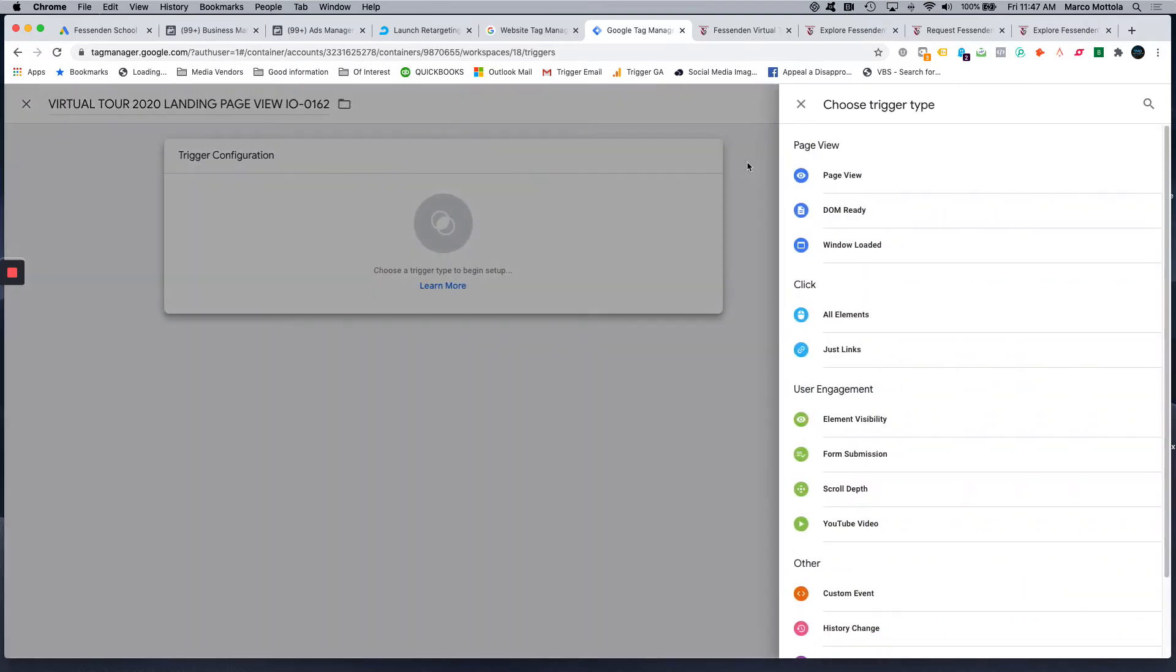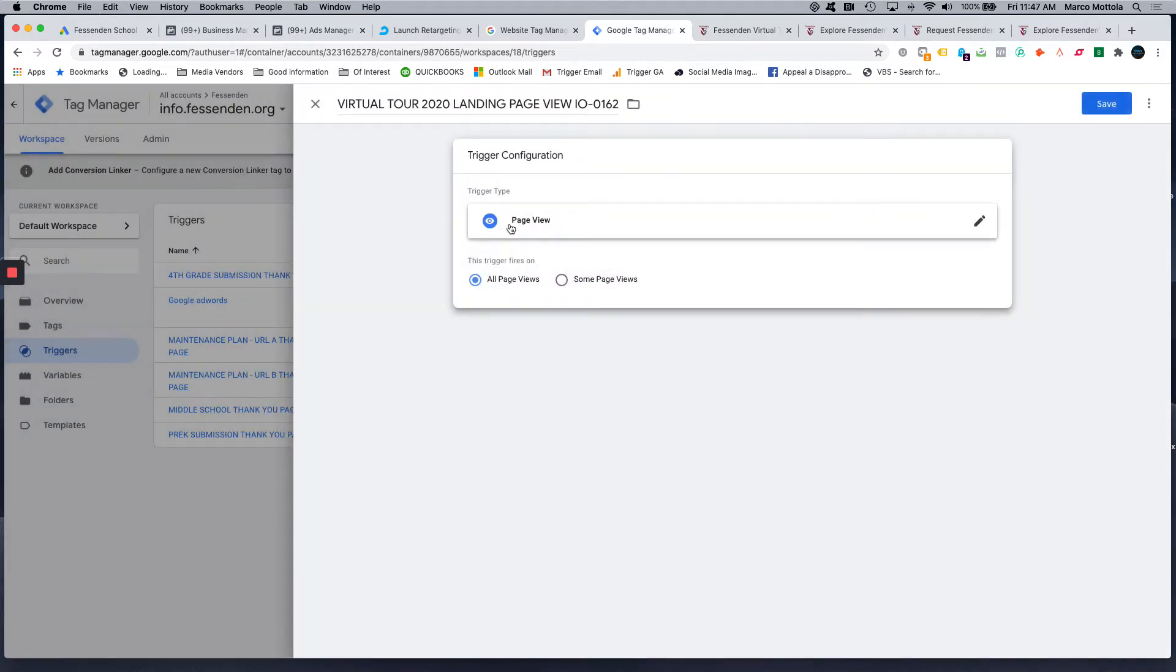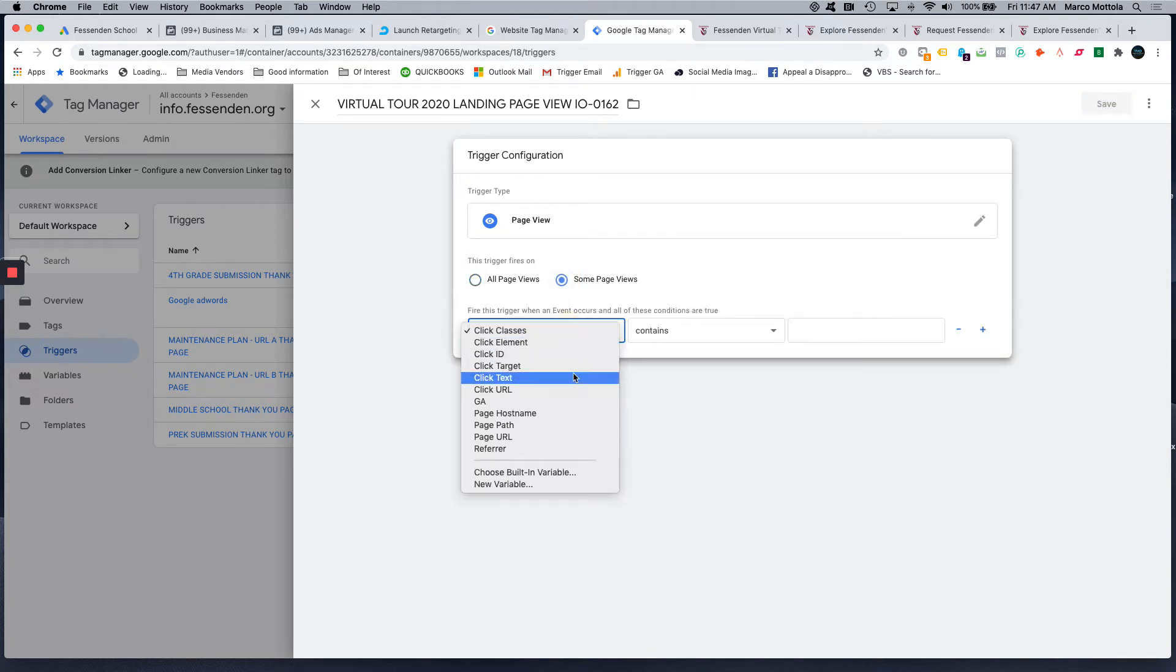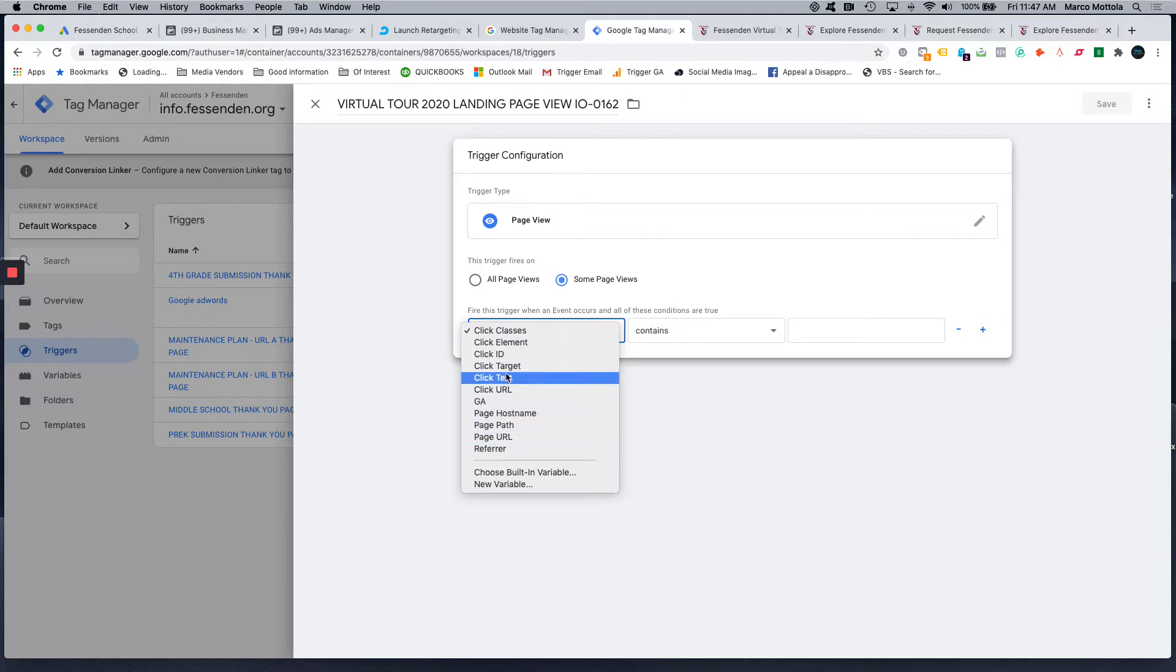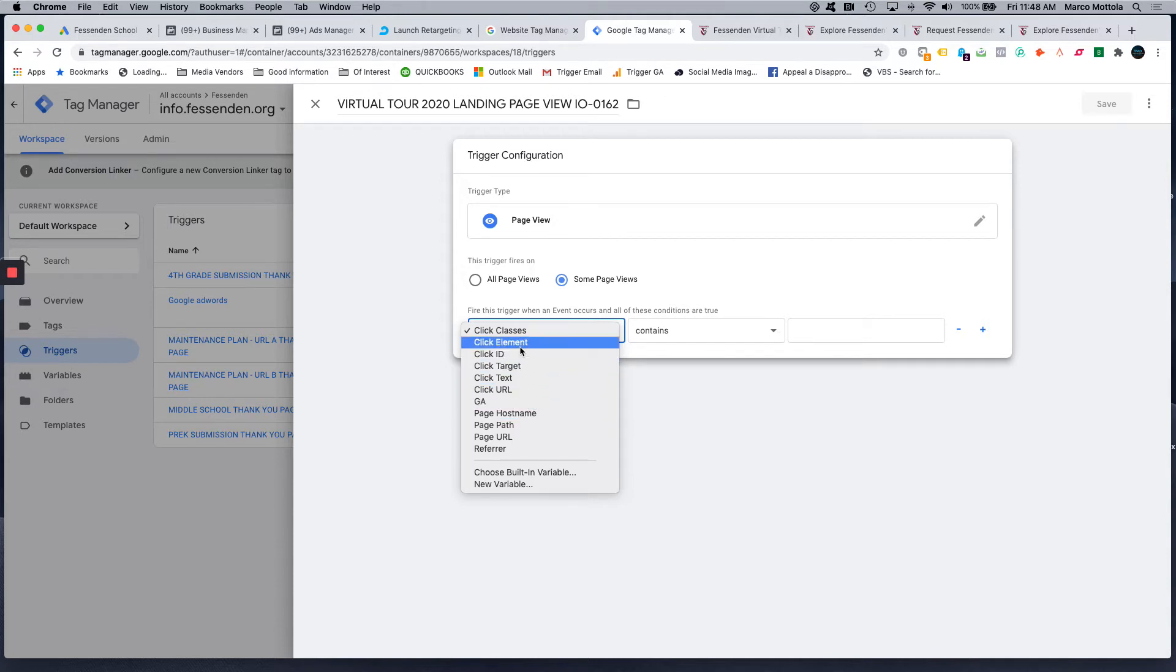So virtual tour 2020 landing page view, trigger configuration, I'm going to do a page view. Because I only want a specific page view, I'm going to select some page views, and this is going to tell me how it is that I can identify that. So I'm going to do it by page URL. These are all different ways of identifying an action. The most common ones we use are going to be some of these in the click if we're targeting the button click.